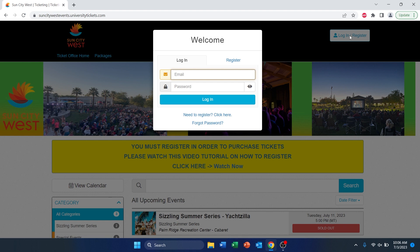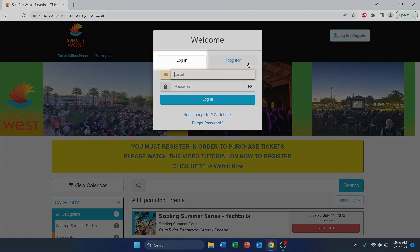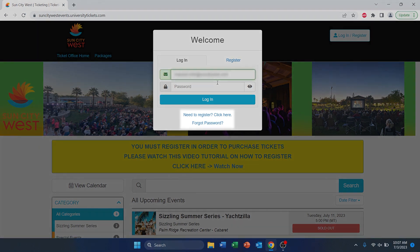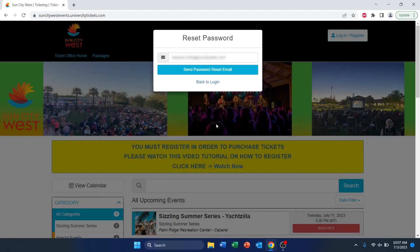To log in to your ticketing account, you'll need to first set a password for your account. To do so, go to the top right corner of the page and click on Login Register. On the pop-up window that appears, make sure you select the Login option. Type in the email address on file with Member Services. Since you don't have a password, you will need to select the Forgot Password option at the bottom of the box. Then click on Send Password Reset Email. Once you've completed this, check your email and follow the steps on how to reset your password. Once done, come back to the ticketing site to successfully log in.